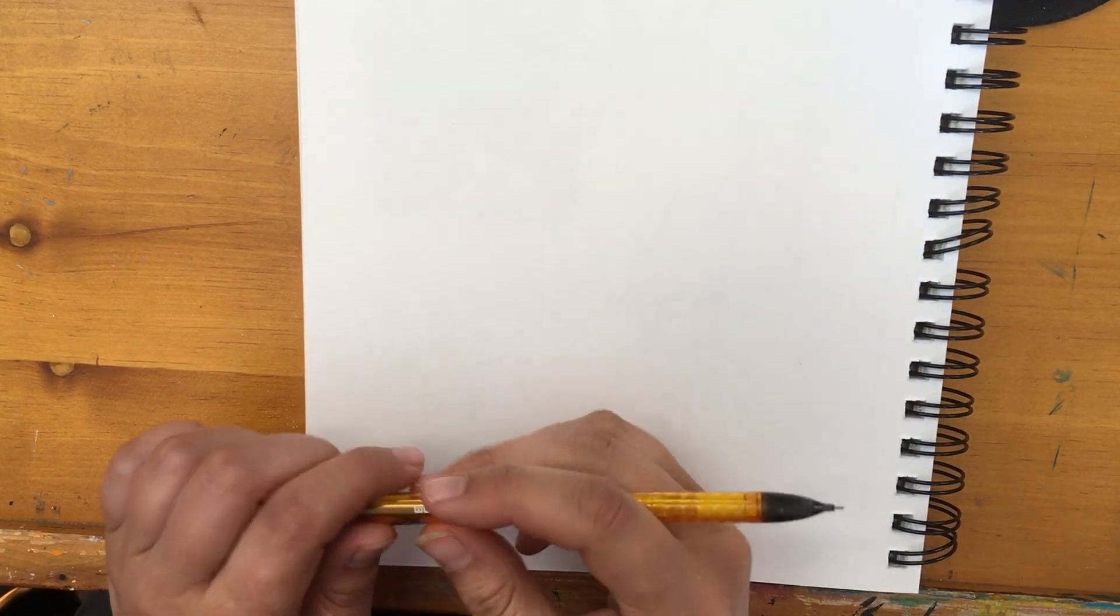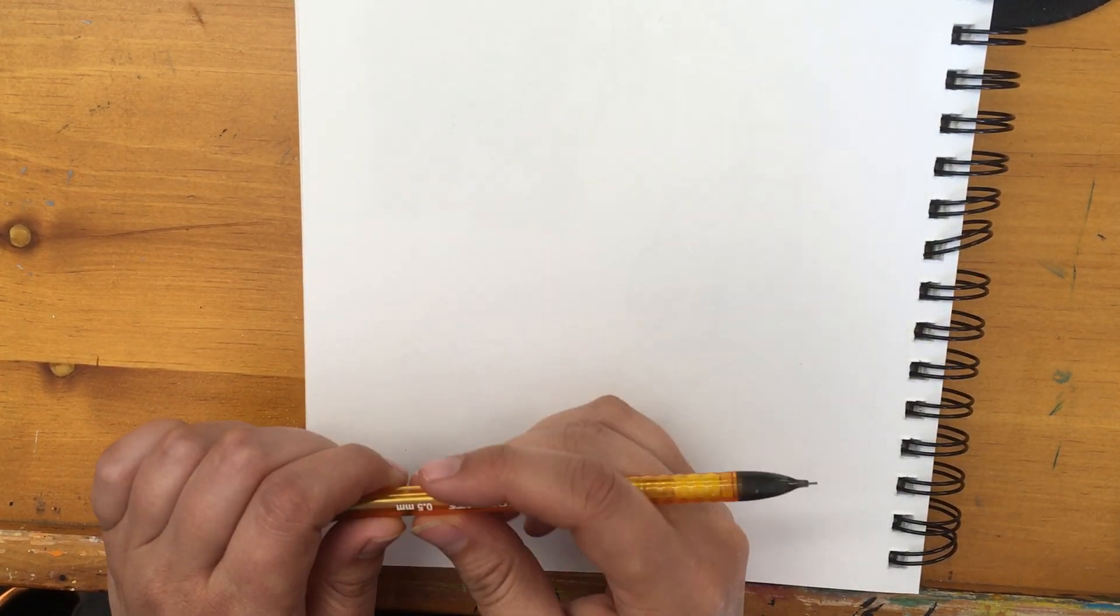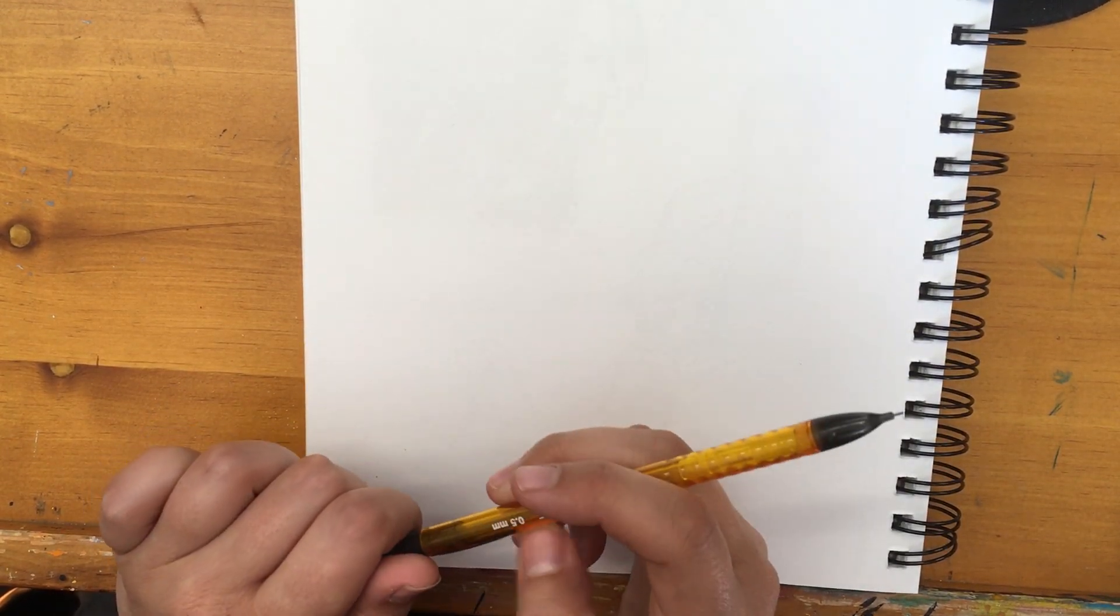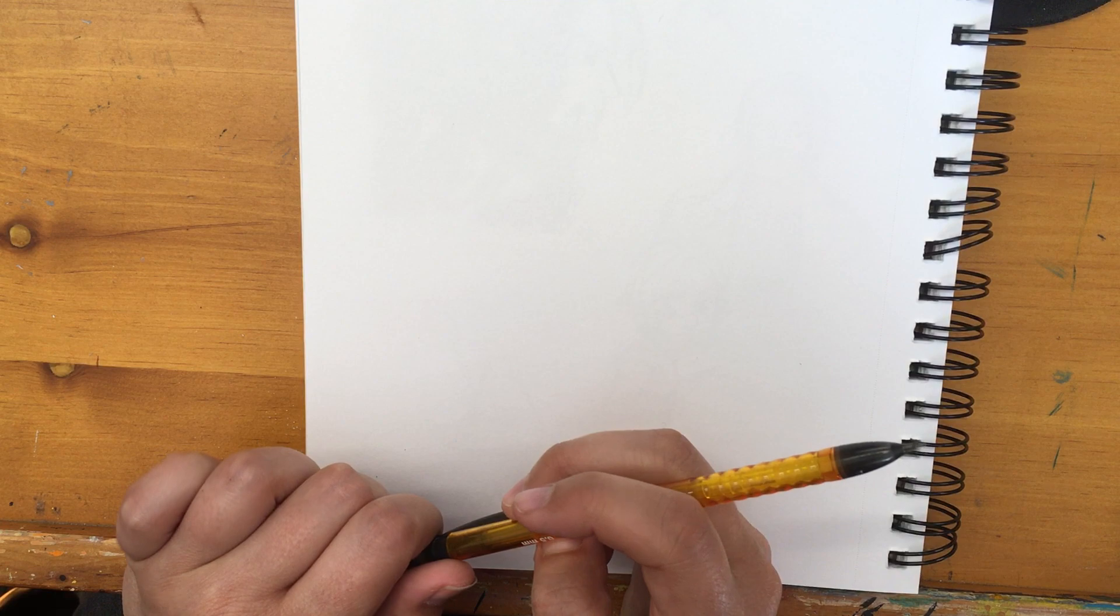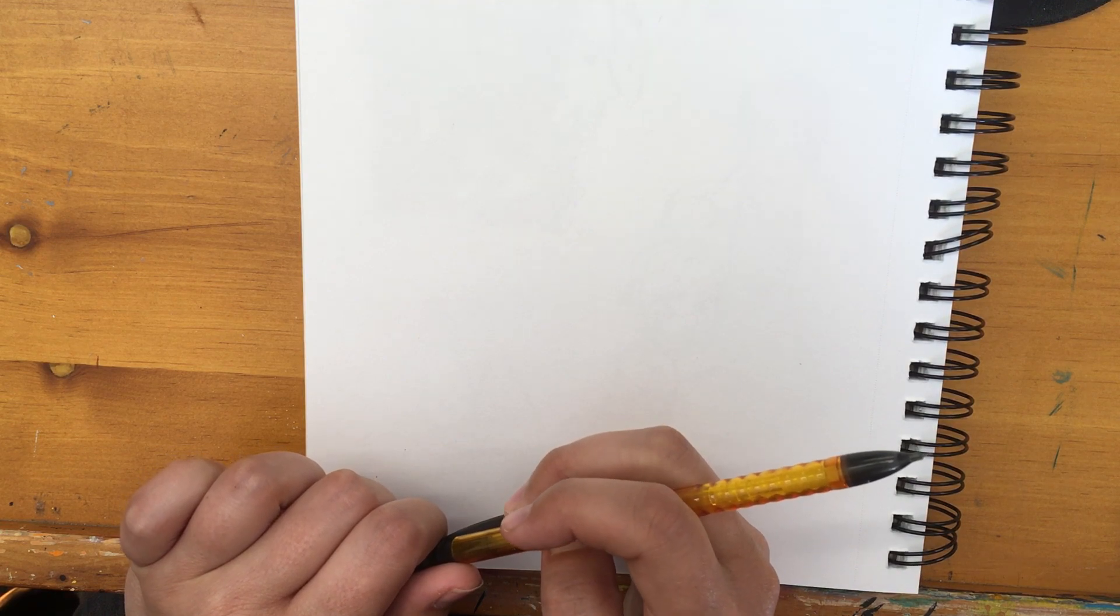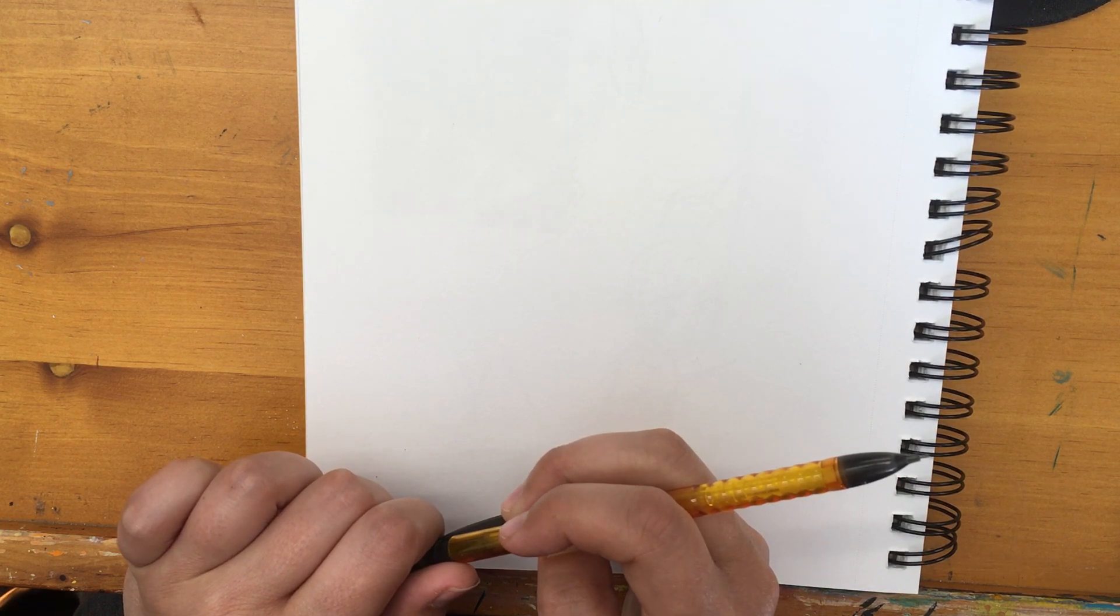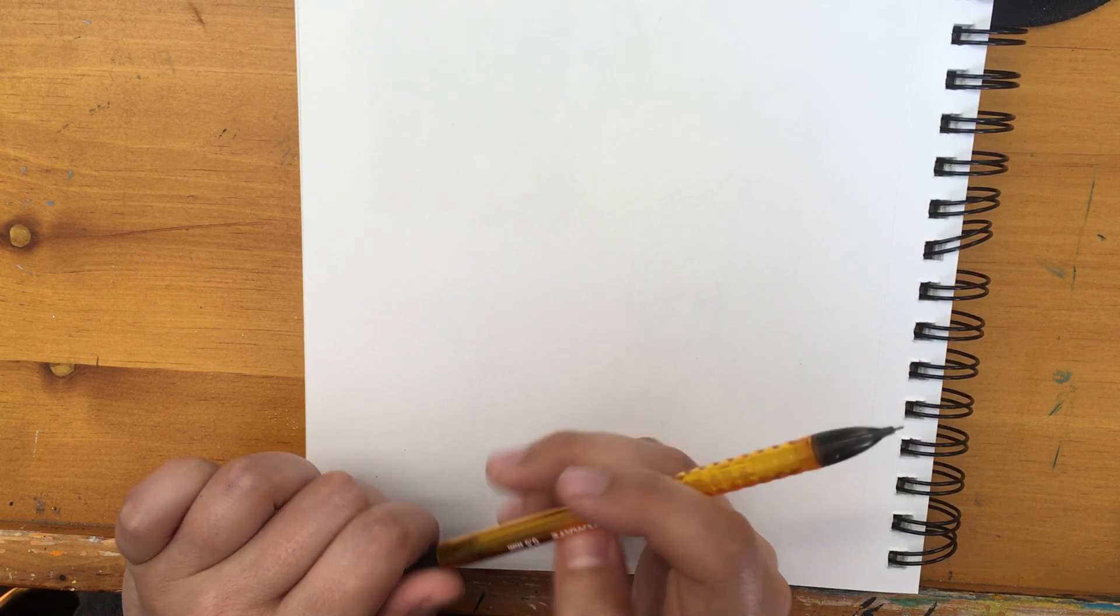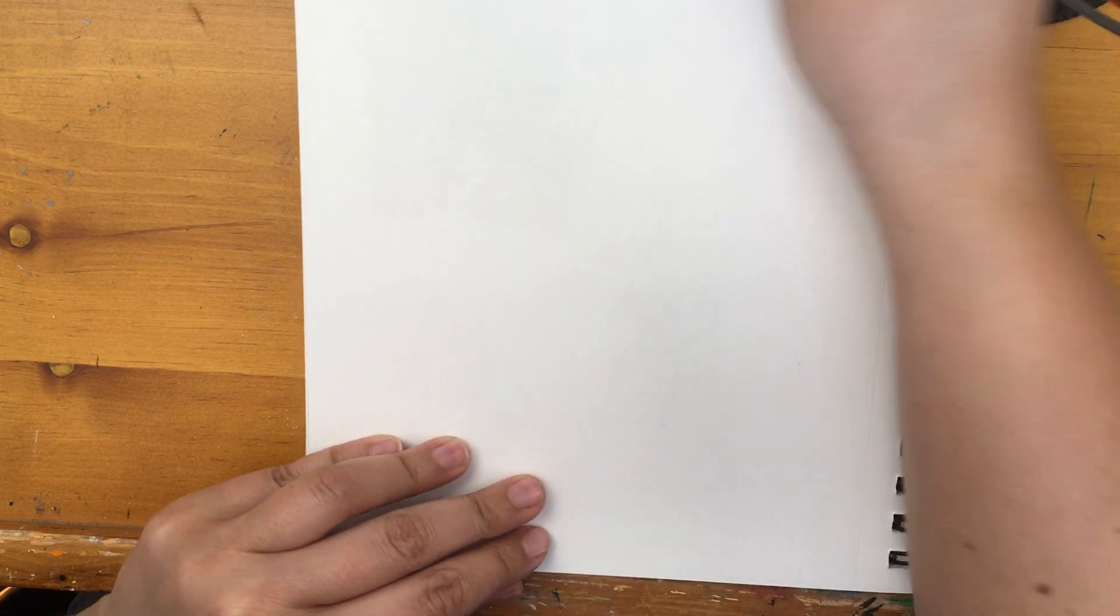Hey guys, today I'm going to show you how to draw an Aarakocra. I cannot say that name. We're gonna draw a bird being from D&D.